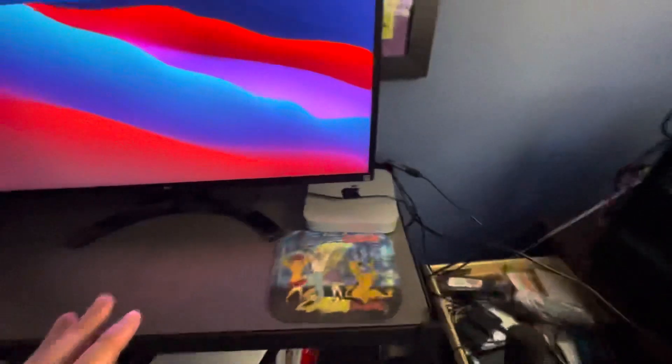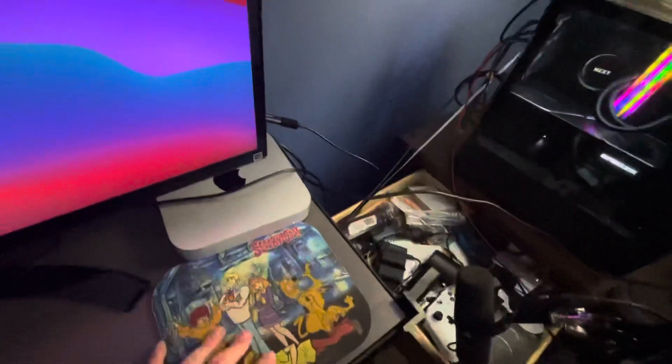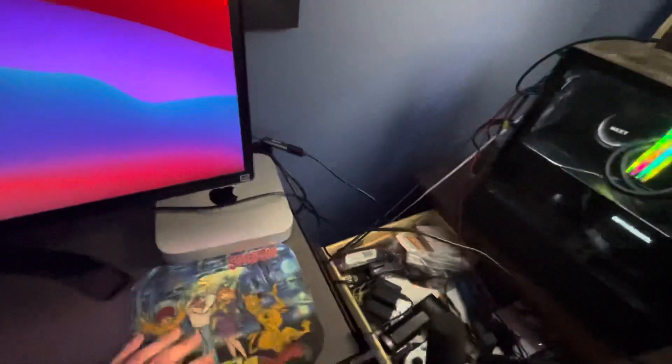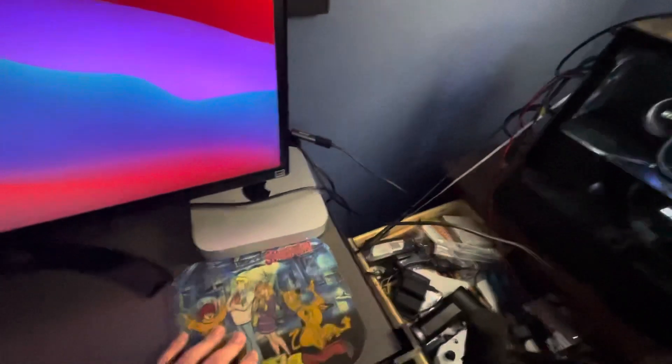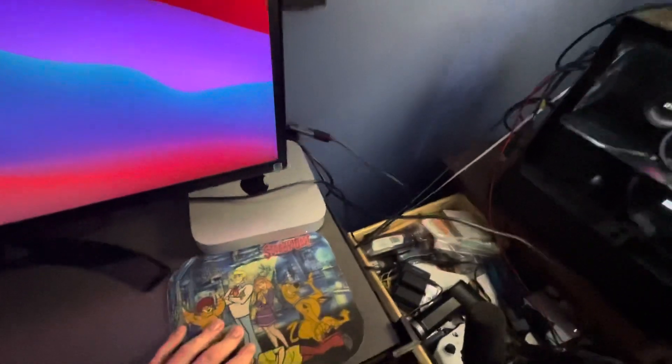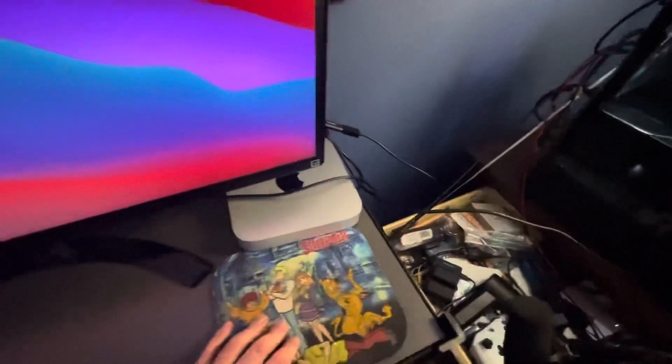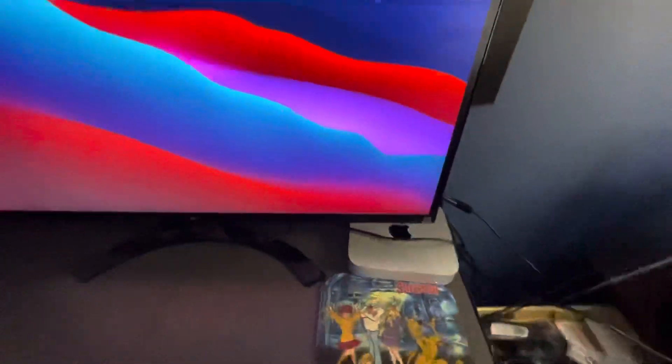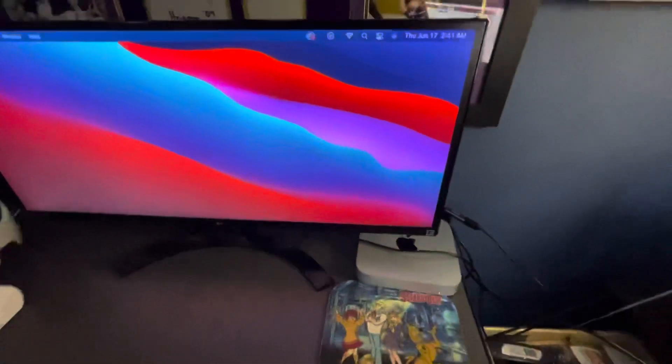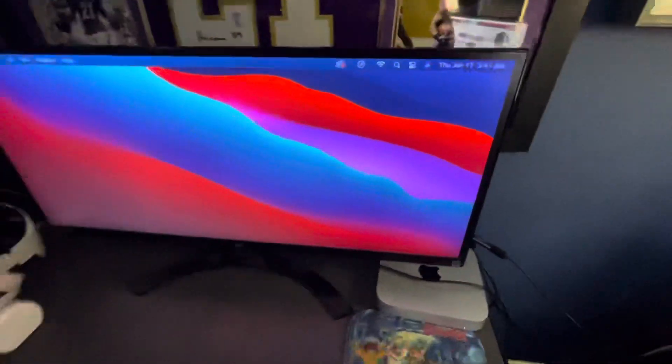Now, the good thing about the Mac Mini is Mac doesn't like to work with crap, right? I had to buy a brand new Elgato, because any of the 4K Elgatos are not supported on the Mac.